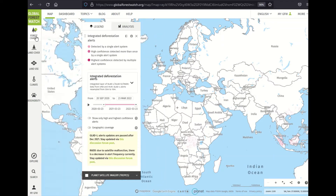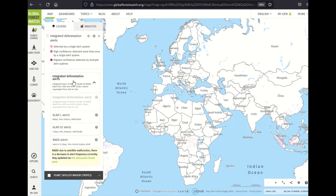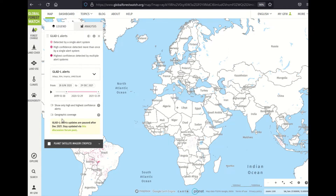Here in the legend panel, you can select an individual alert system if you prefer, which I'll demonstrate now. Though we consider the integrated layer to be the best and latest source of monitoring information, some users may still prefer to reference an individual system — for example, if only one system has coverage in their region of interest, or because alerts might load faster by selecting one system at a time.